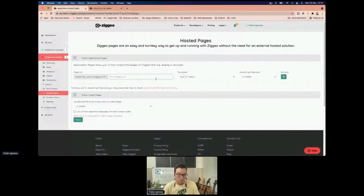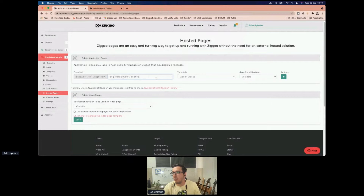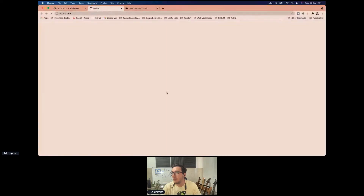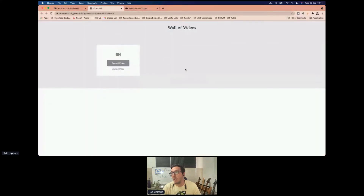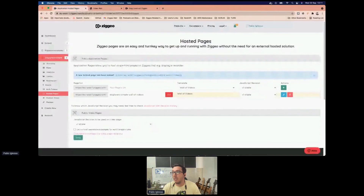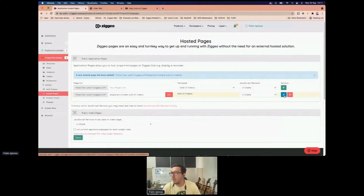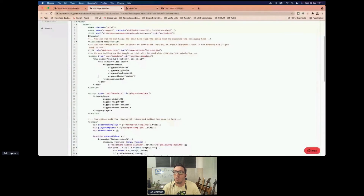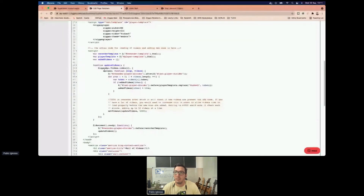We provide in our applications a way of adding hosted pages that contain code. We can create pages and copy the code from them. For example, I'm going to create a 'wall of videos.' Once I add it and access the page, it will look like one with an embed for recording and uploading videos. If we click the edit button, we can see the code — we can just copy it and paste it into our website.